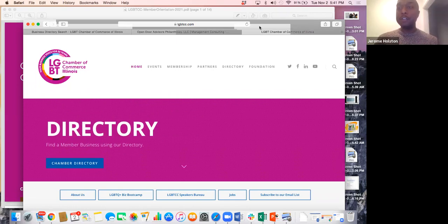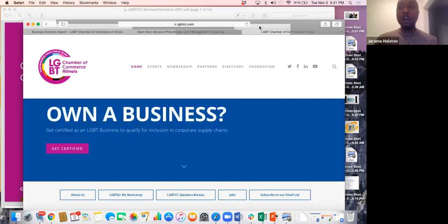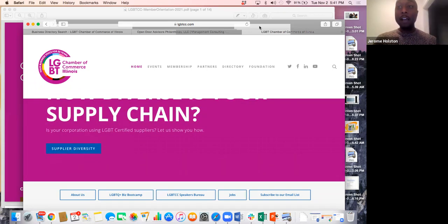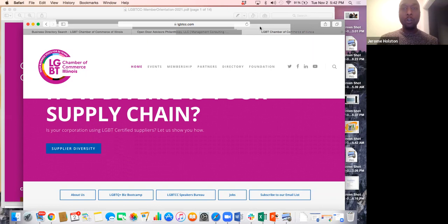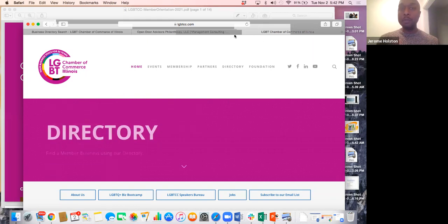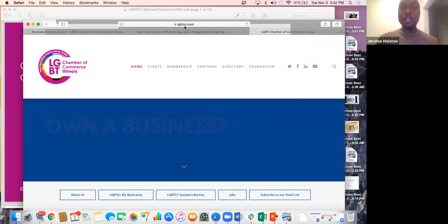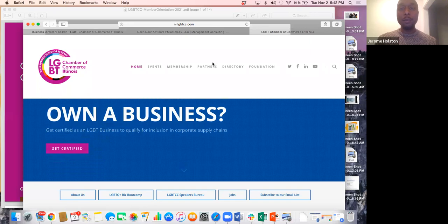Today, this session is here to give you a quick opportunity to learn more about chamber member benefits and resources and how to better engage them. Before I dive into the presentation, I do want to show you the website and two quick links. As a reminder, you can find the chamber website at lgbtcc.com.